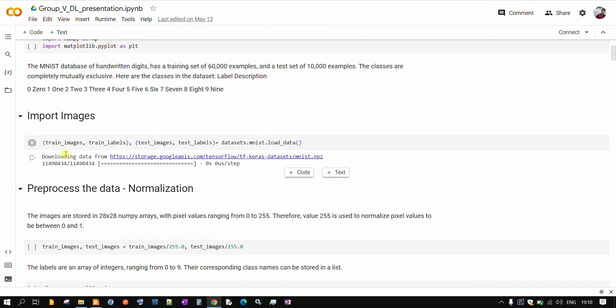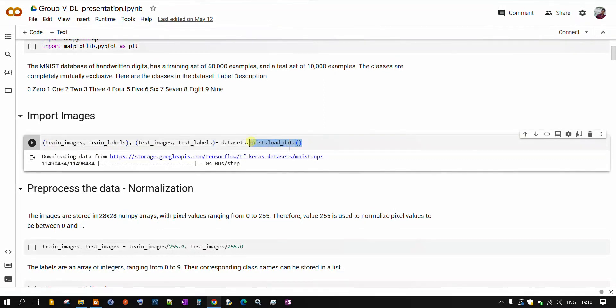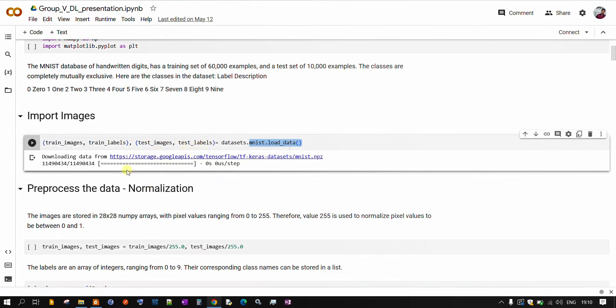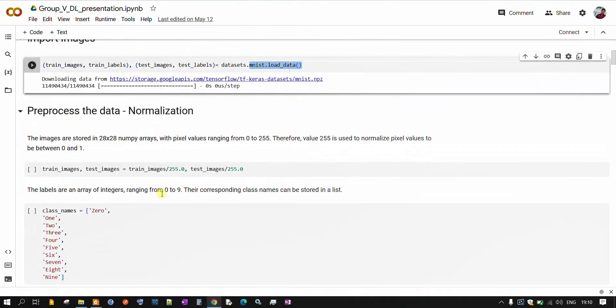Next step, we are importing our dataset. We are making use of MNIST handwritten dataset. We are importing and splitting our dataset as training images and testing images and similarly training labels. This will contain our output and similarly test output. So we have split our dataset into training dataset and testing dataset.